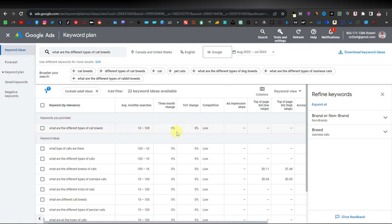Check out my video on how to write articles using AIPRM, where I show you how to write articles and easily rank them on Google. That's going to do it for this video — thanks for watching and see you on the next one.